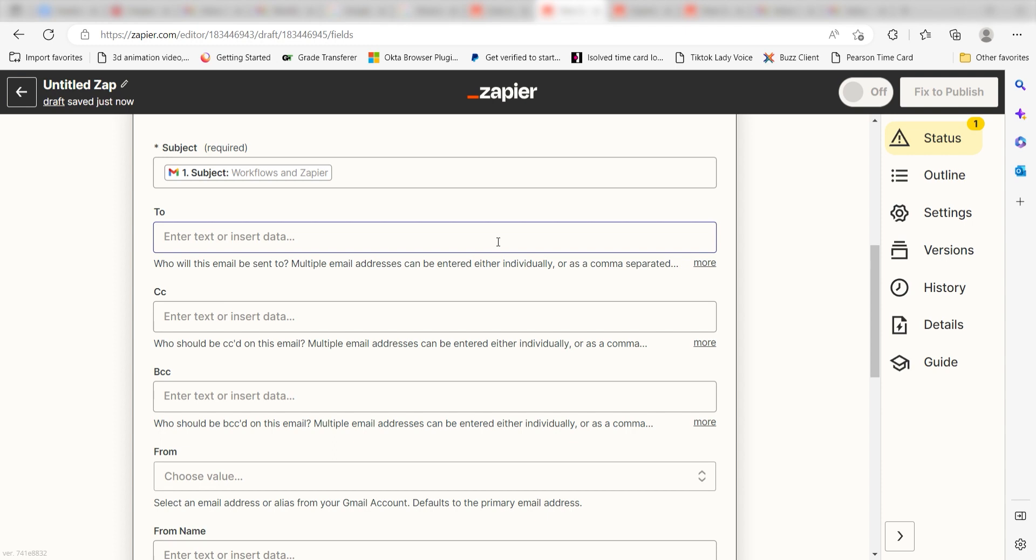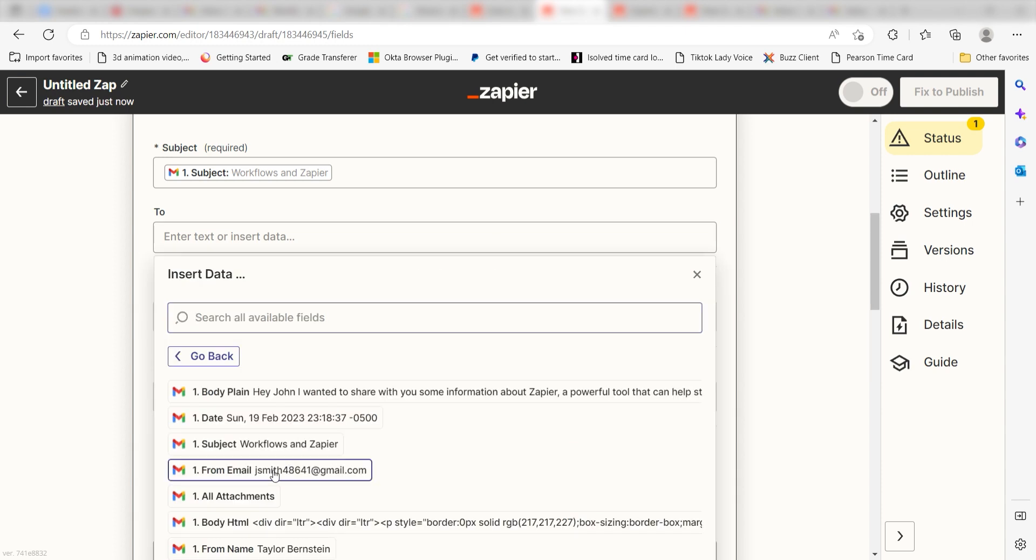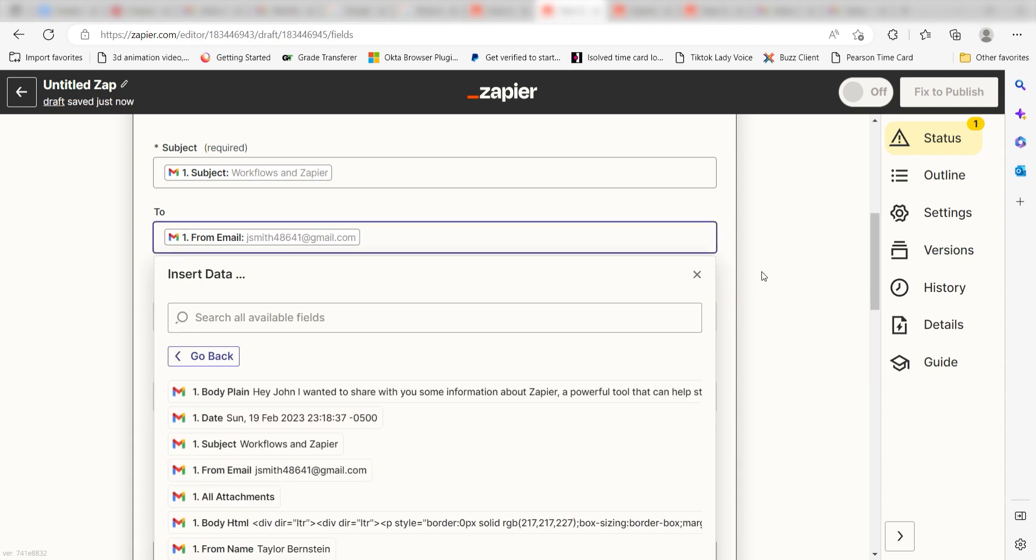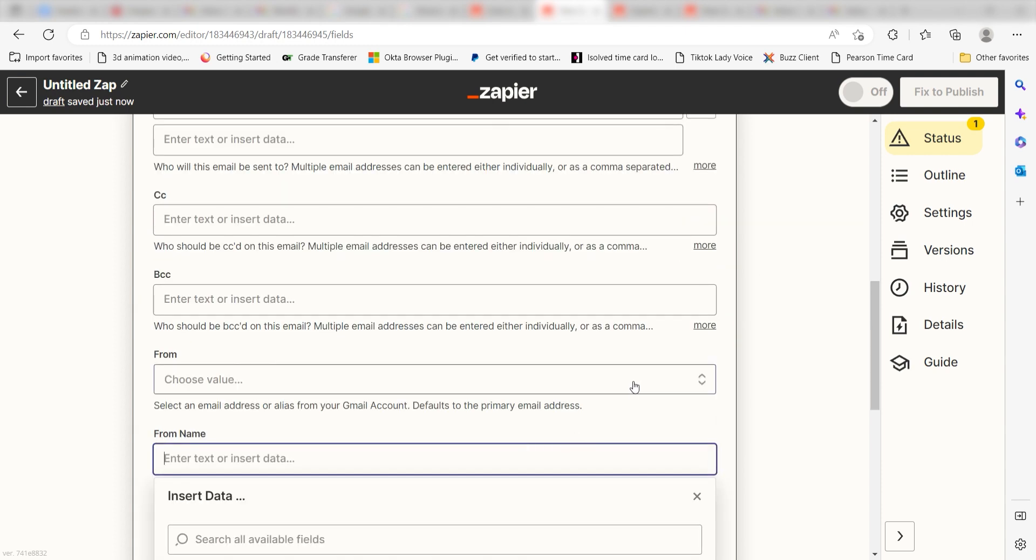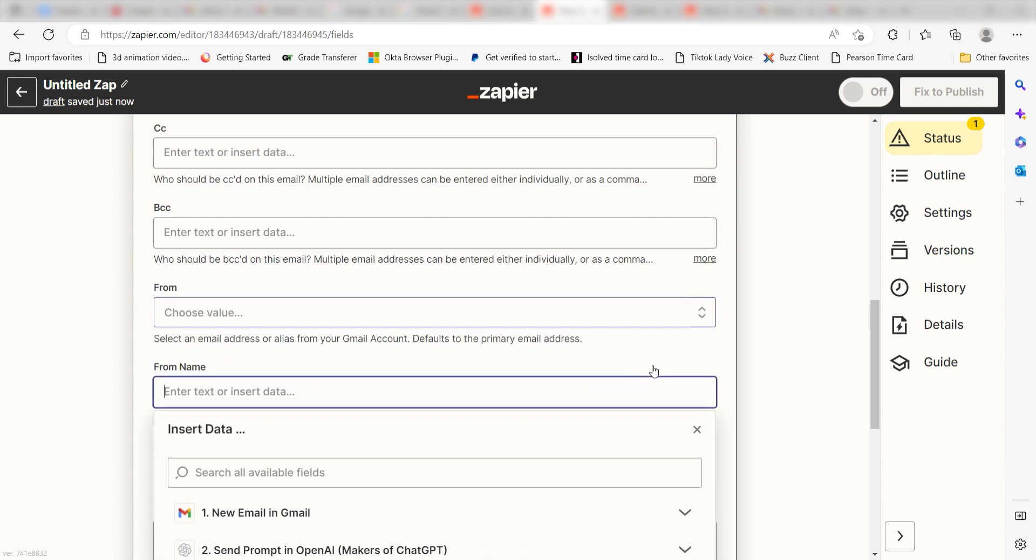Under to, select from email under the drop down line. Under from name, type in what you want your sender name to be. I'll type Zapier.